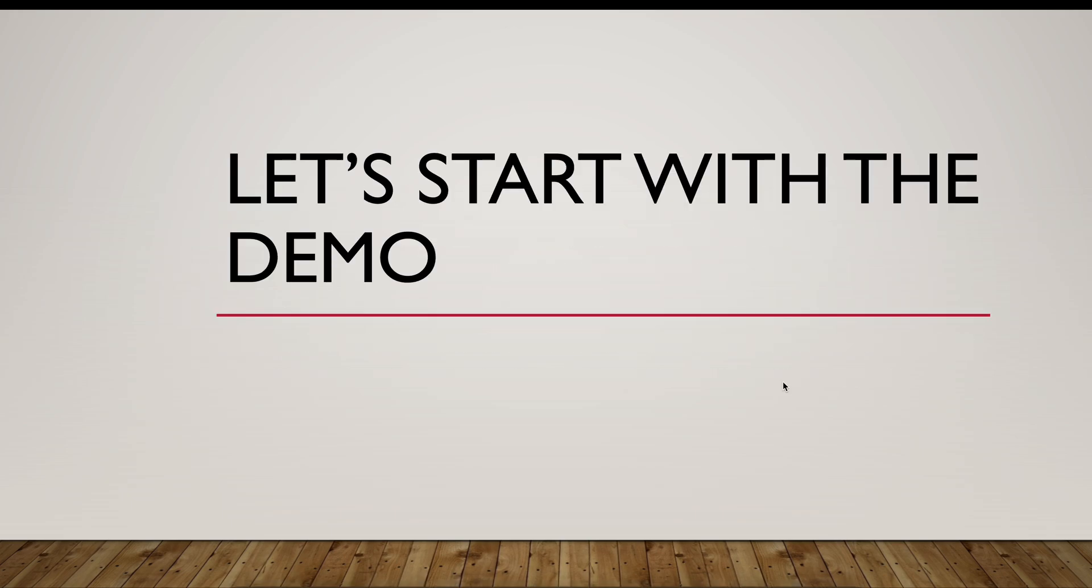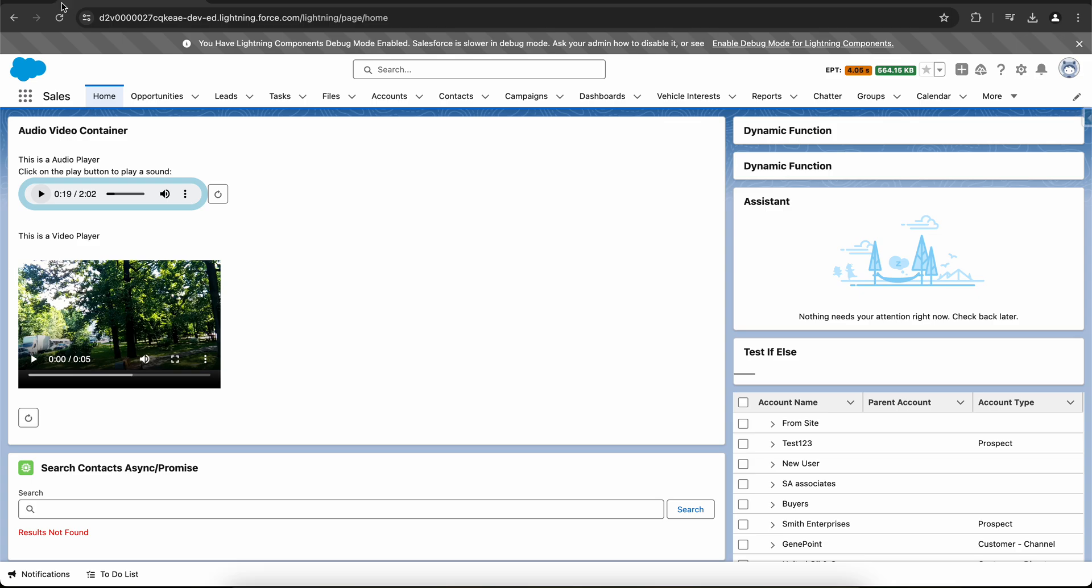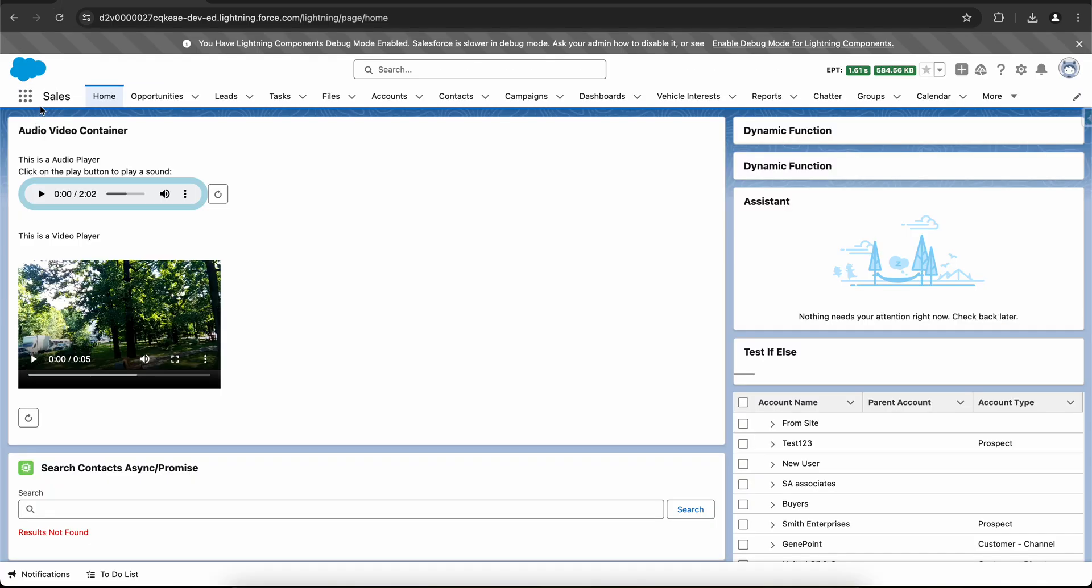Now we can start with the demo. Let me go to my Salesforce org and click on the refresh button. I'm on my sales app and I'm on my home page. This is the audio player, this is the default HTML audio player and this is the default HTML video player.